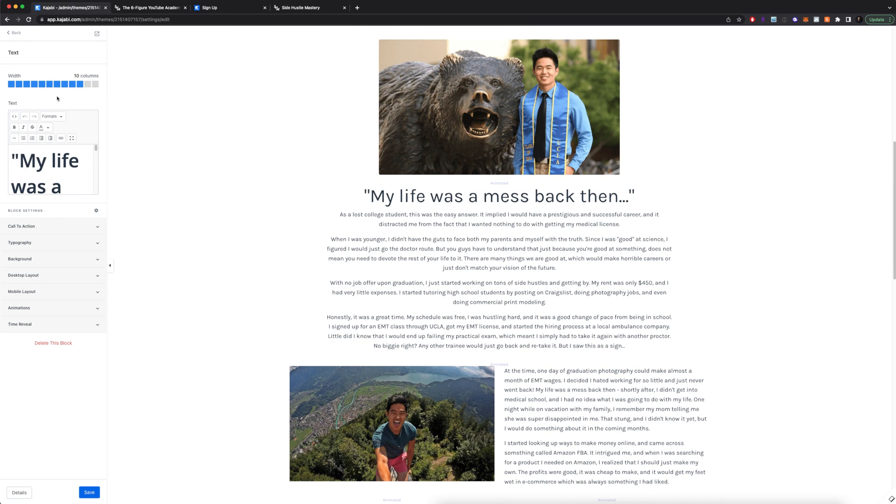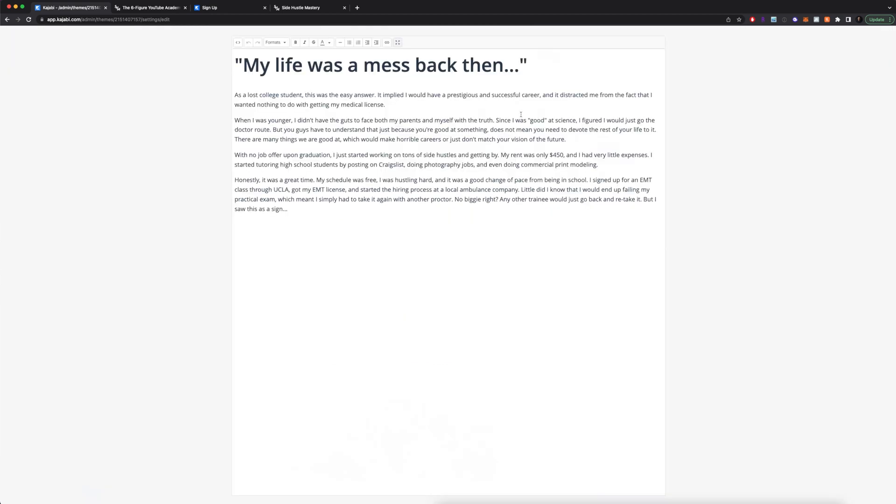All this text right here is just created in these different blocks. So you can of course edit through here. One thing you can do is actually bold certain things, which I recommend doing to make it a little bit easier to read. You can play with the font sizes.